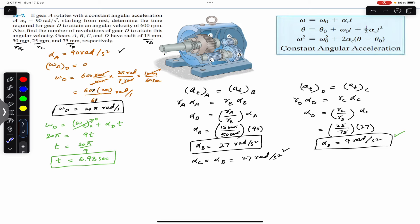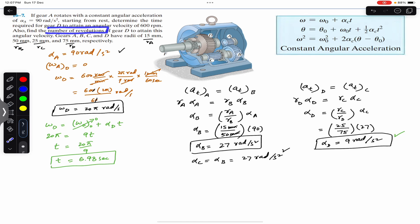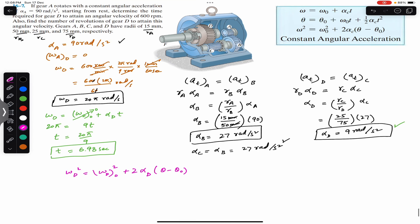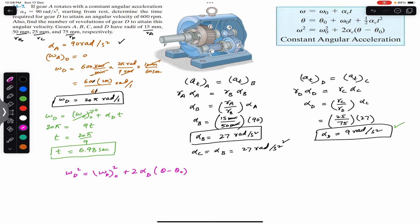So it took 6.98 seconds to achieve 20π radians per second angular velocity by gear D. Further, we are required to find the number of revolutions of gear D to attain this angular velocity. The number of revolutions corresponds to angular displacement. We can use the third kinematic equation for gear D: omega_d² = omega_d0² + 2 × alpha_d × theta. Since initially all gears were at rest, omega_d0 = 0 and theta_0 = 0.